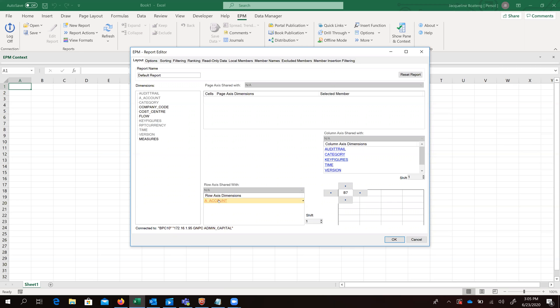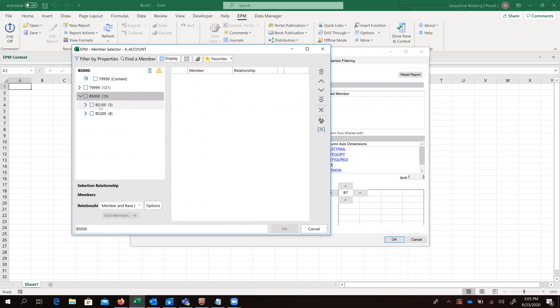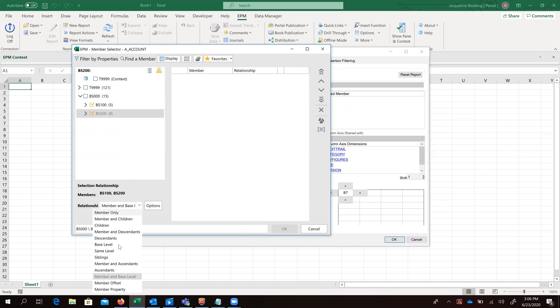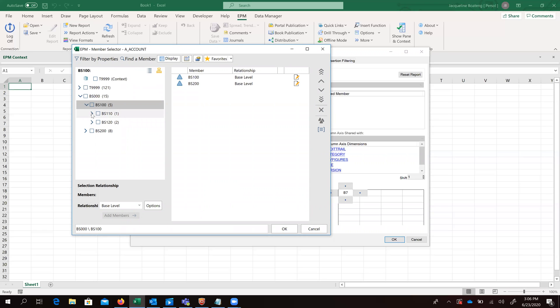And so we've selected an account which contains account details. So we want to display just the ID and the relationship we want to select as base. So we're able to see, as we can see, this is a hierarchy and this is a parent which contains base levels. So we want to see our base levels.